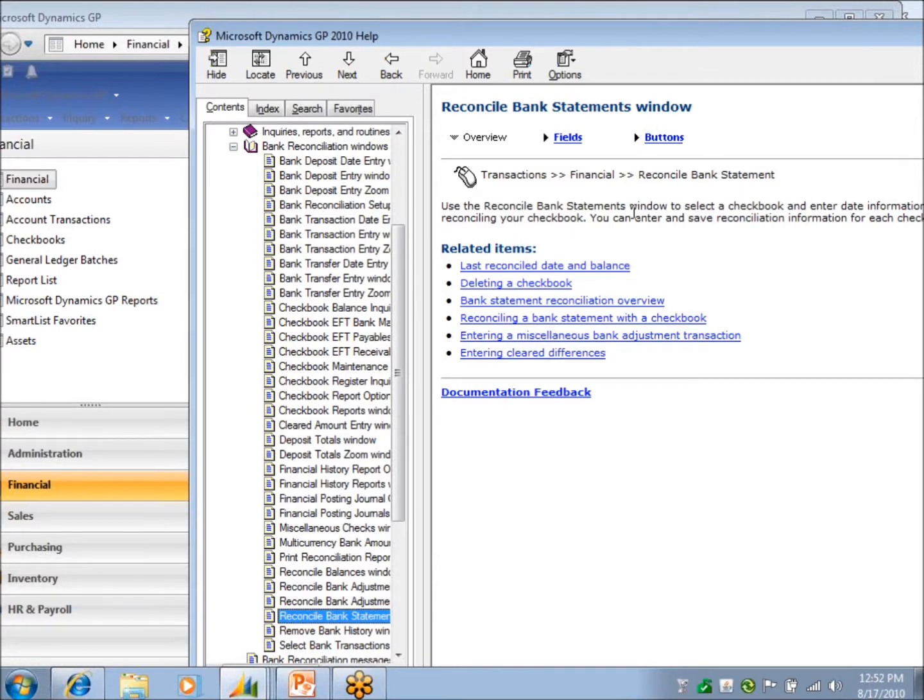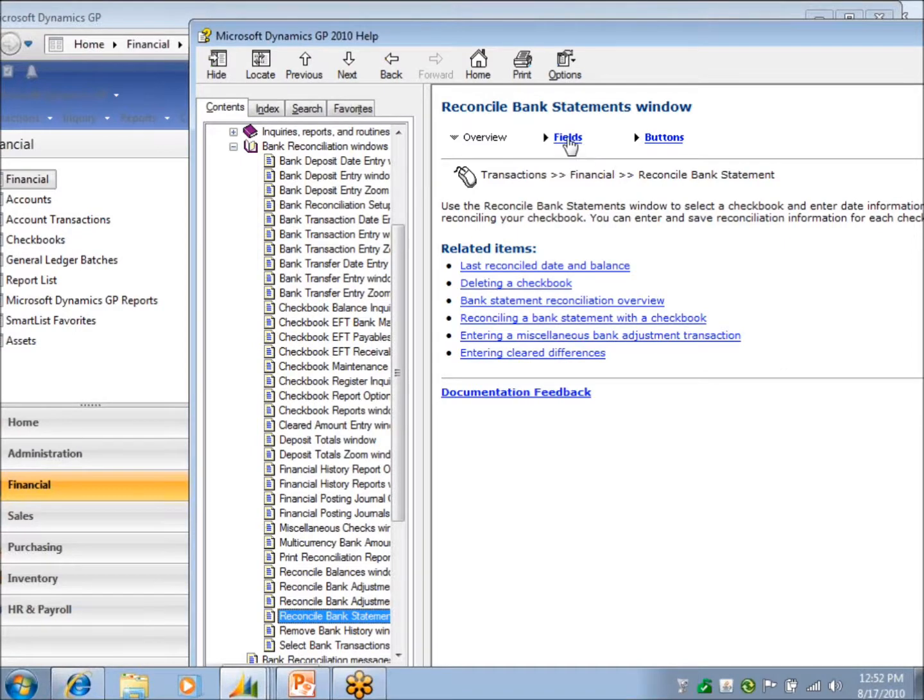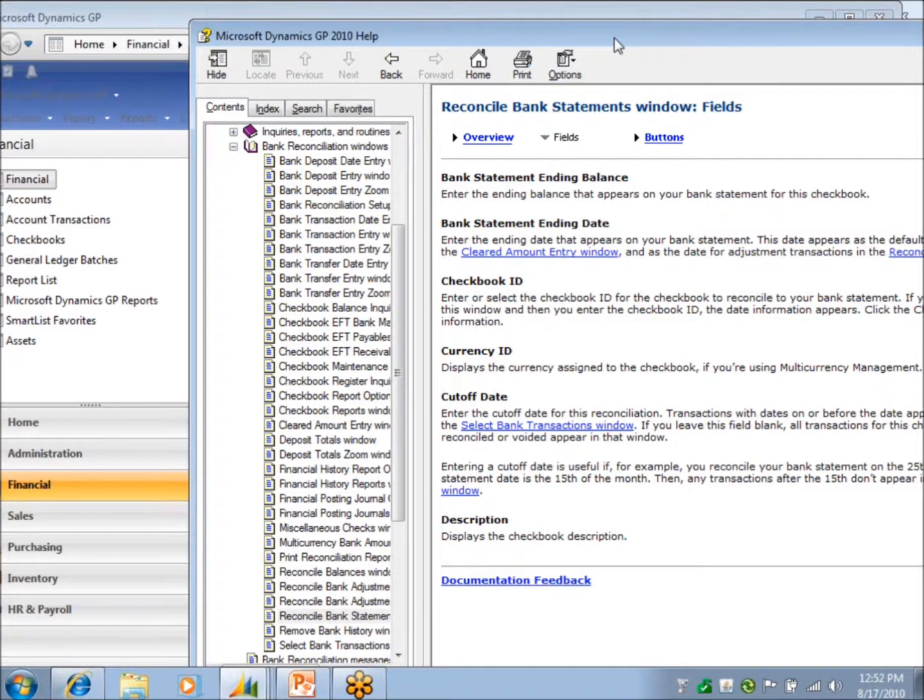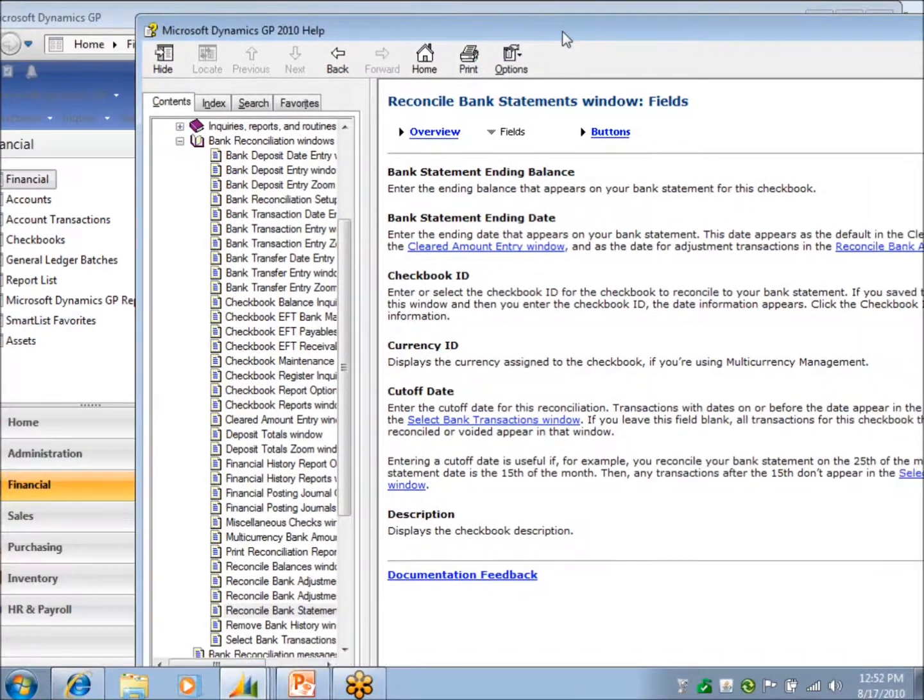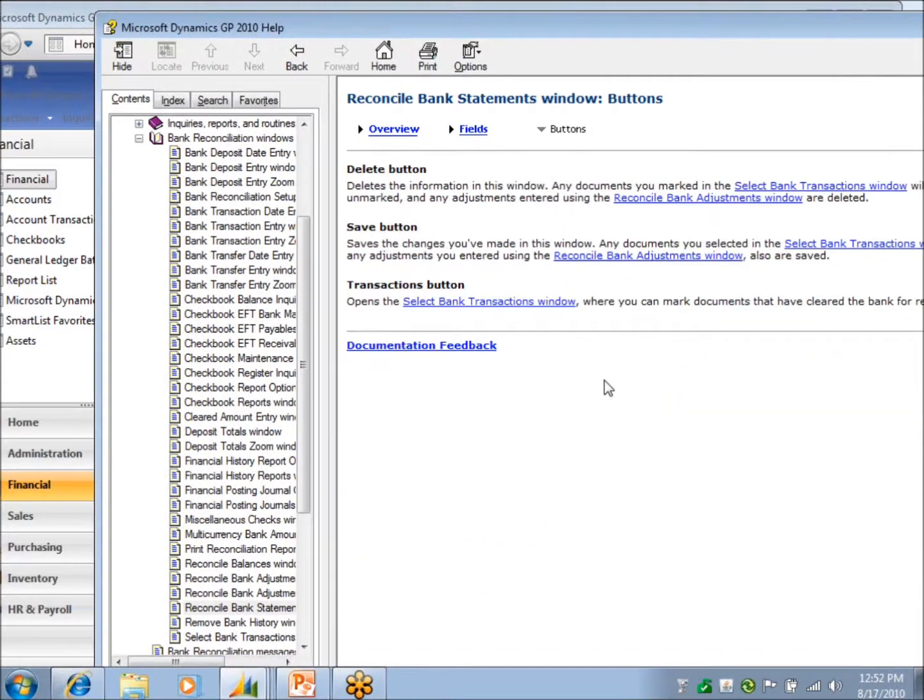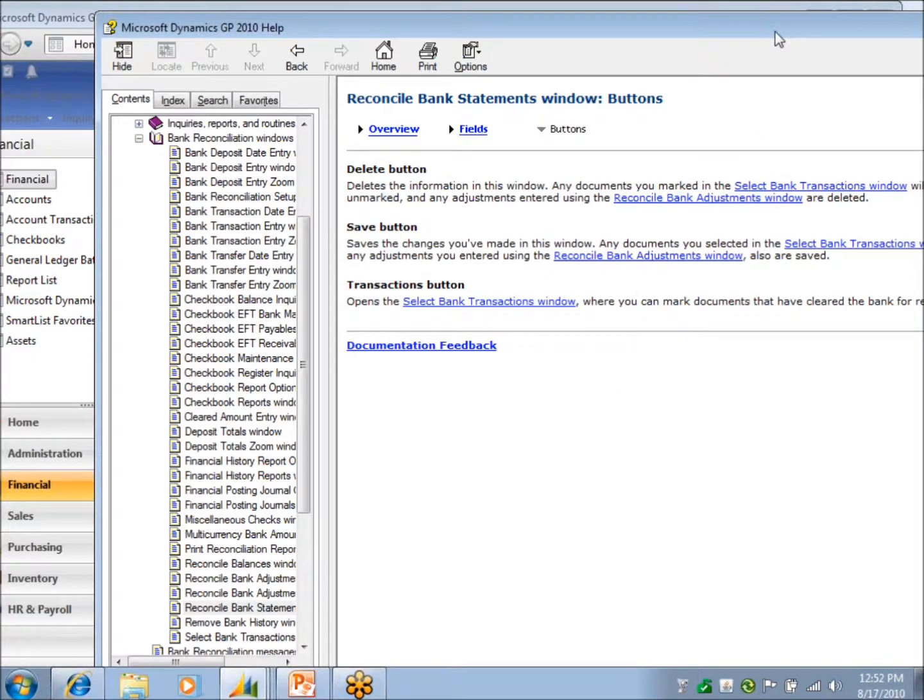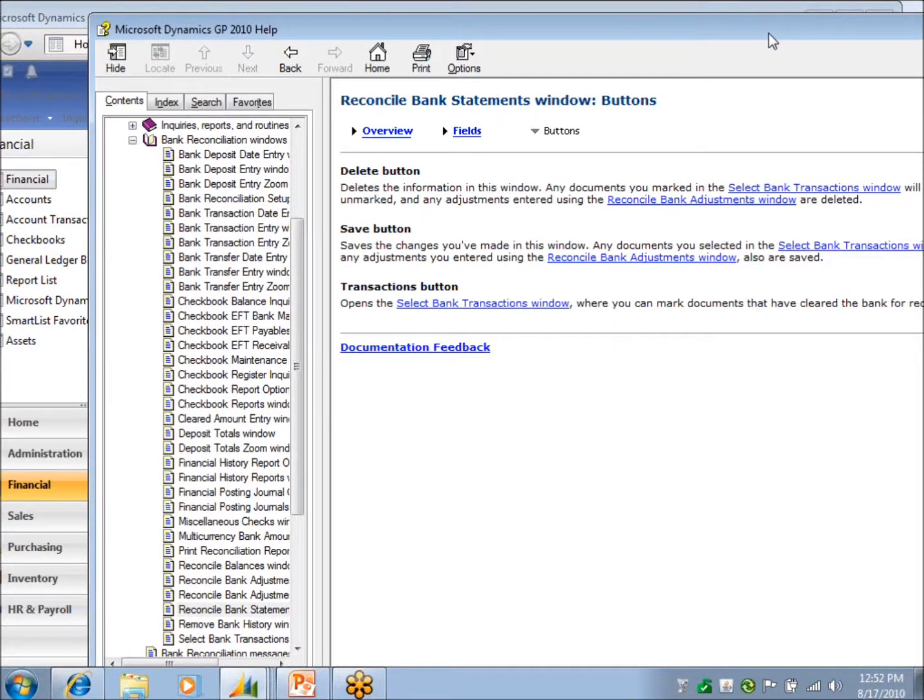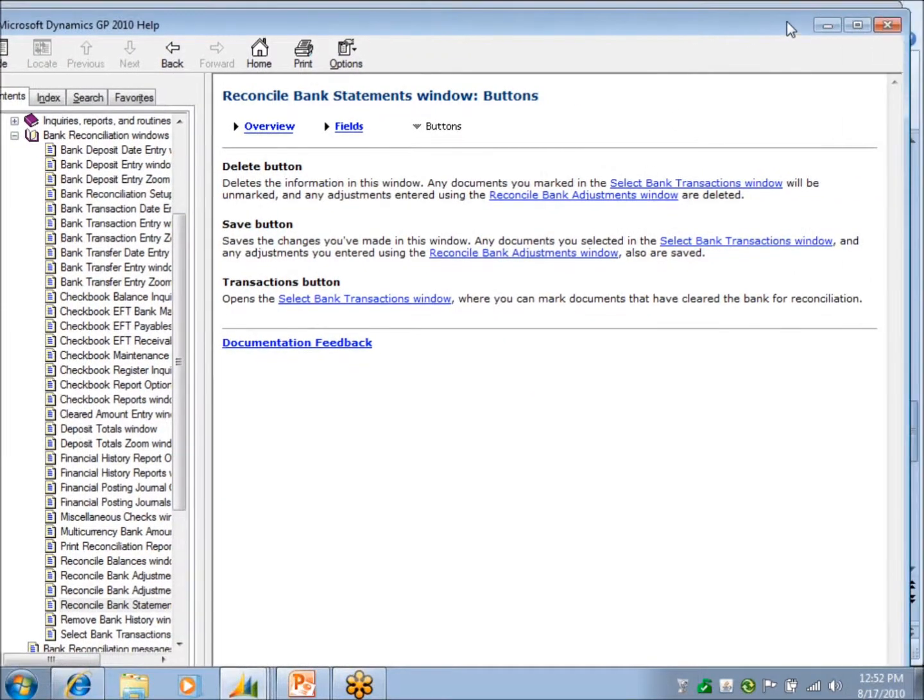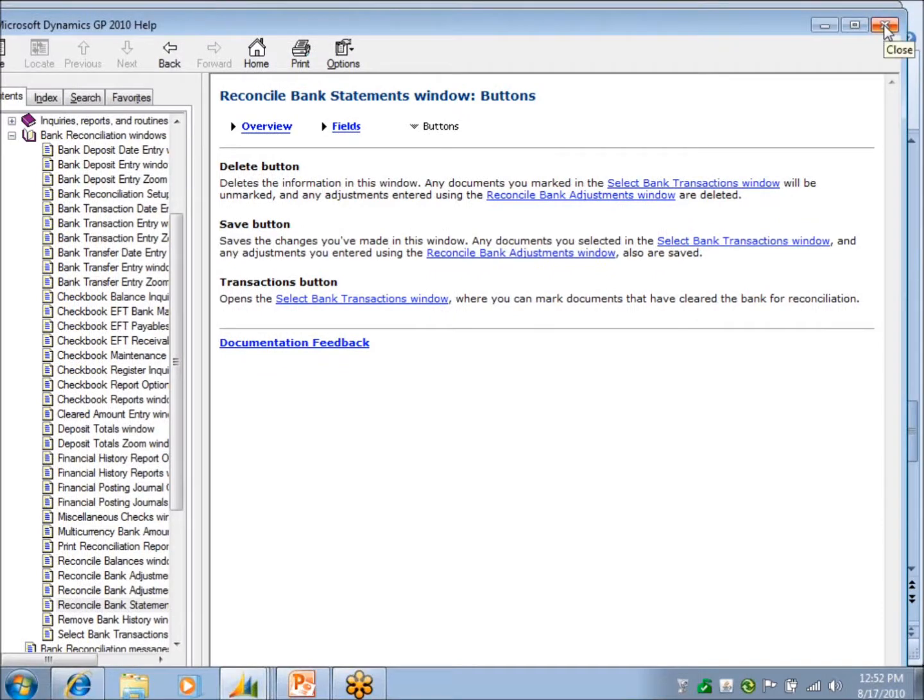So it kind of gives you brief instructions. I can also go to field and get another brief description of what is expected or what that field does. So those are helpful. You can also do buttons. It says what's going to happen when I click this button or what does this button do. But if you click help right from the window, it will take you to that specific window help.